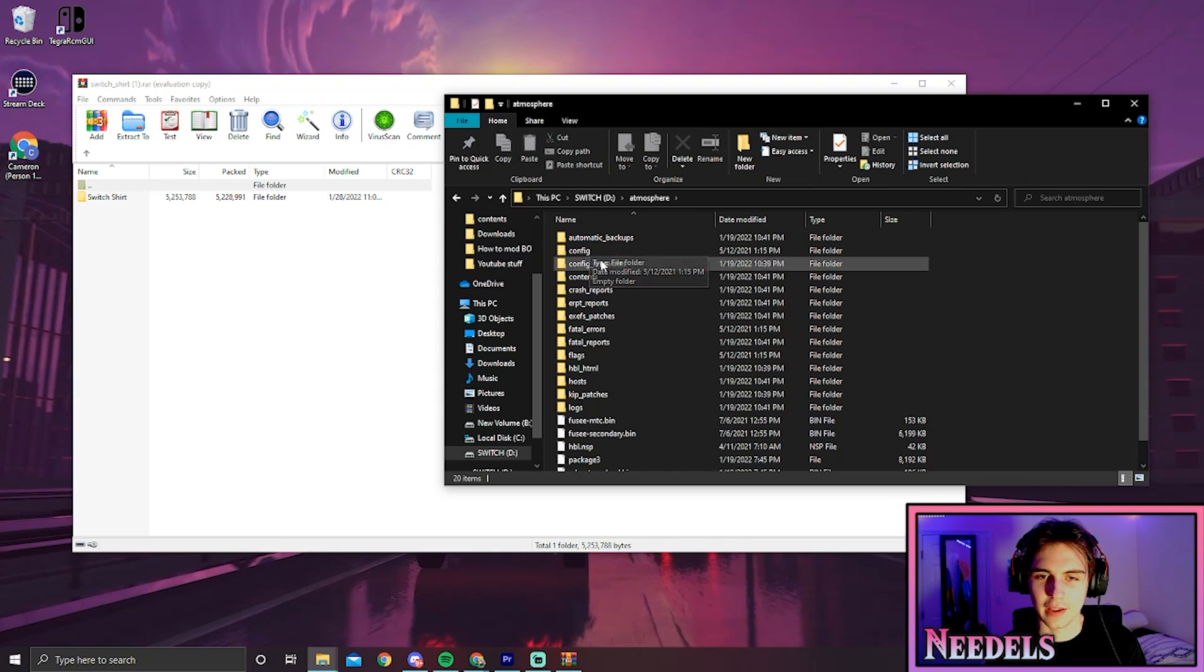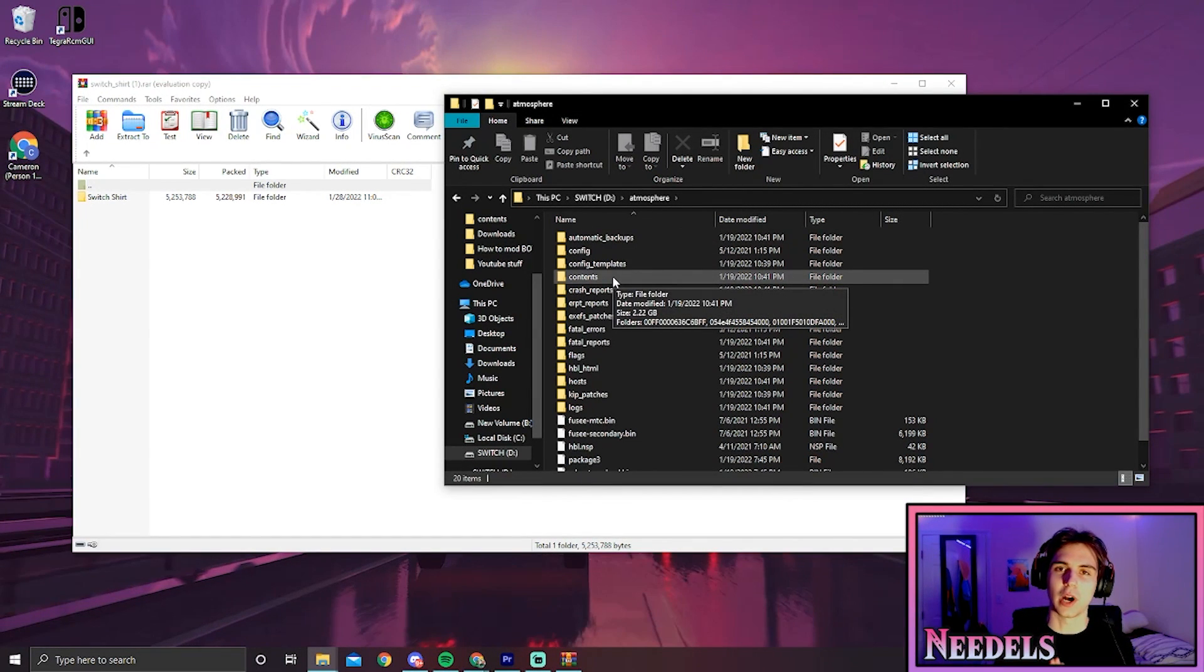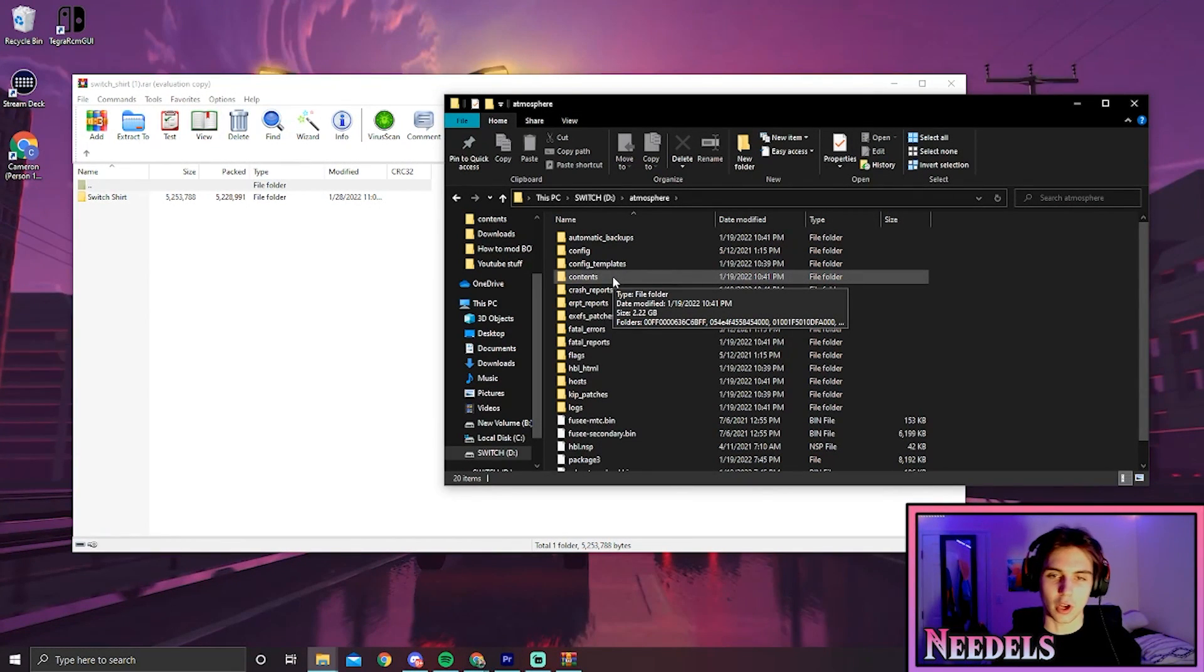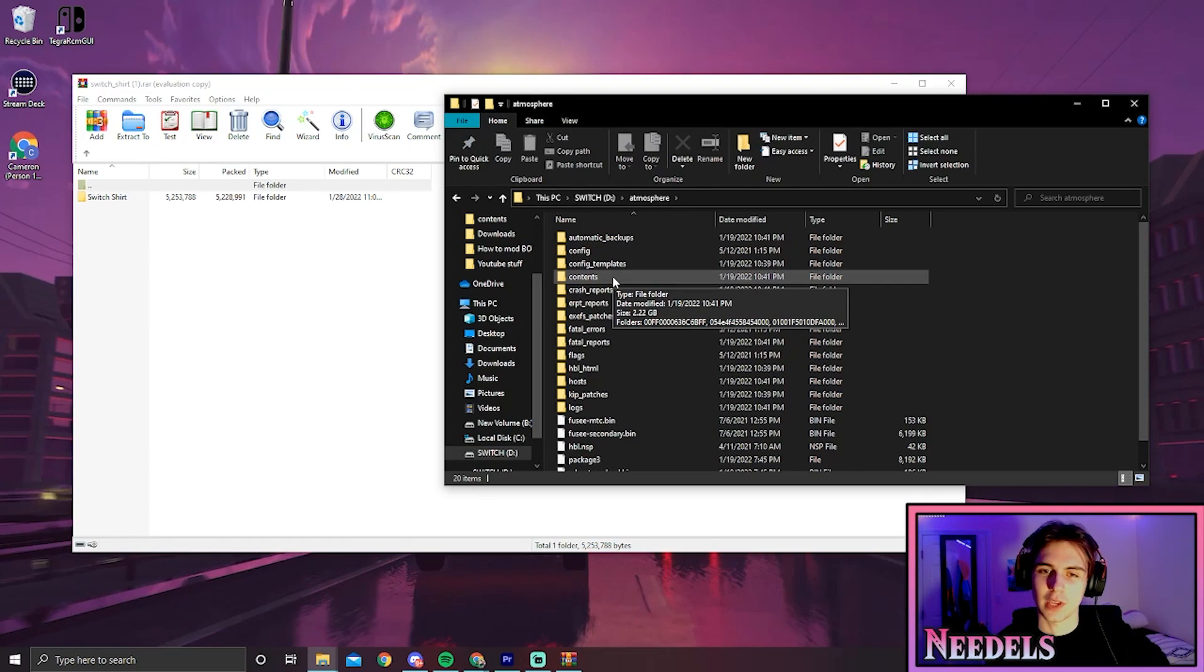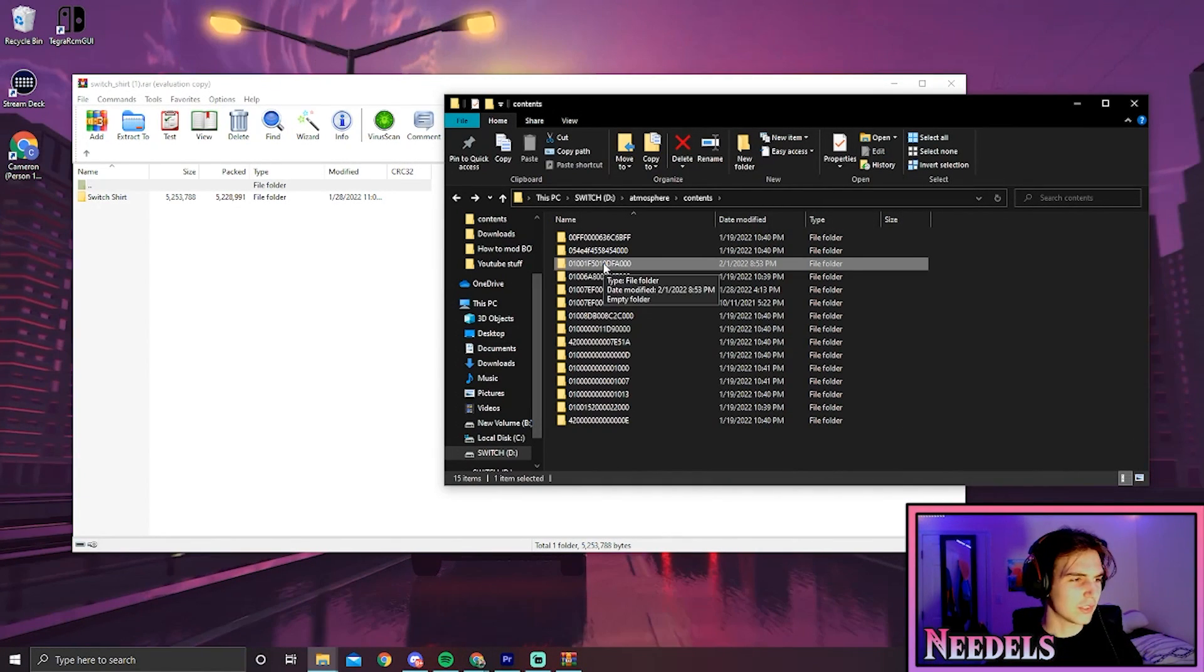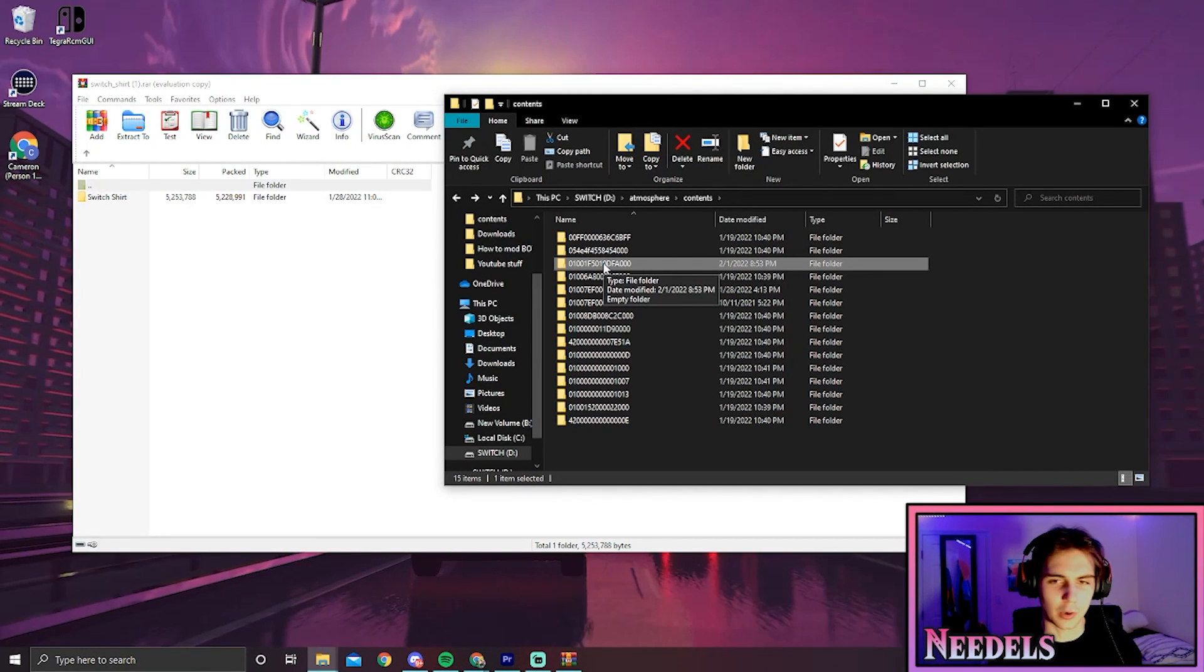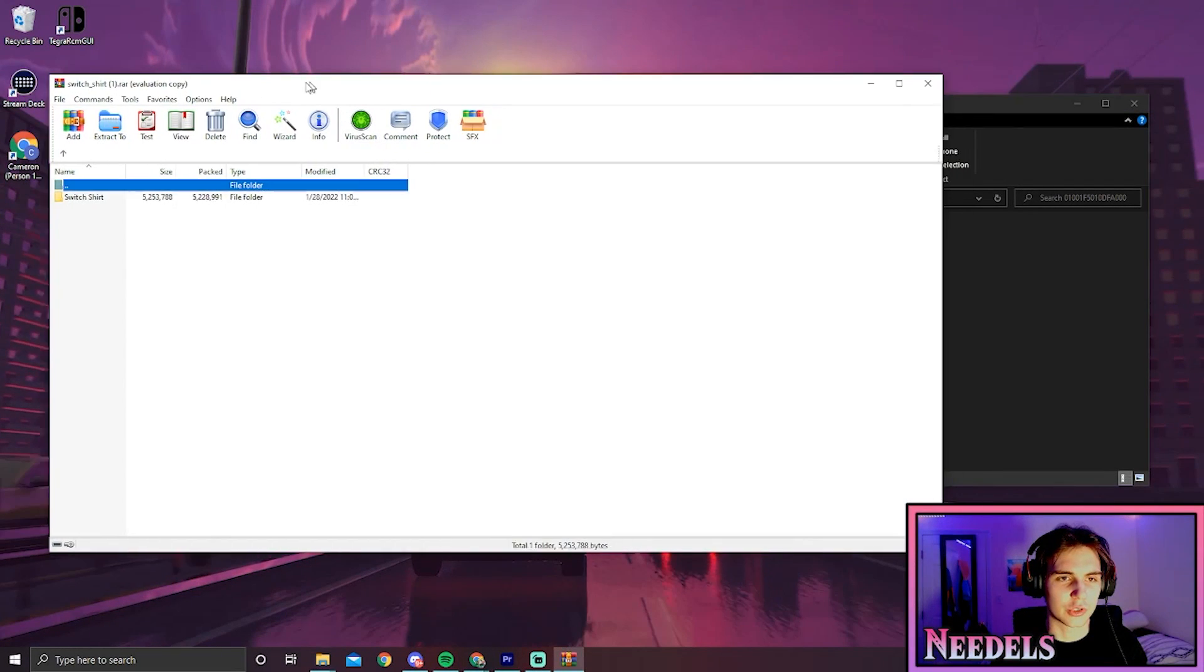Then we want to go to contents. If you guys do not have a contents folder, just make a new folder and name it contents, because you will be needing this. It'll be created after you play some games anyway, so you might as well make it now. Now that we have the ID and a folder made for it, we're going to click on this folder.